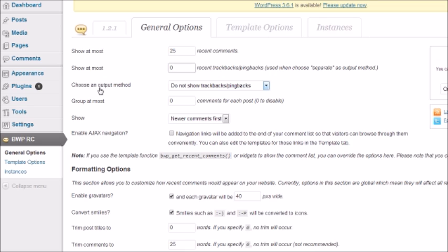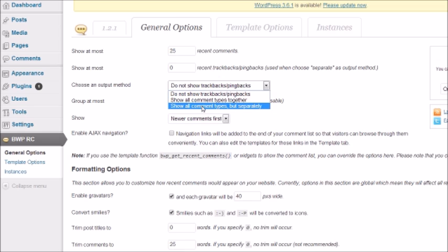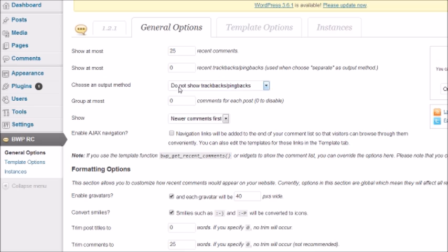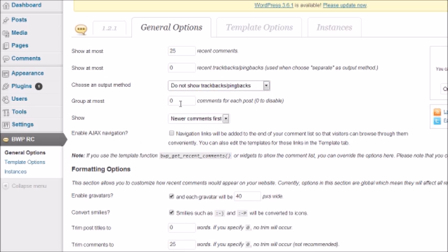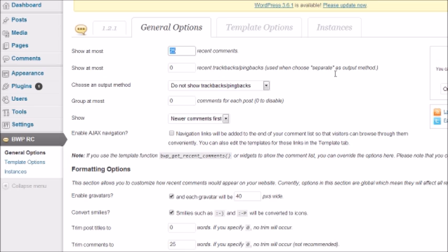Choose an output method - you can show all comment types together, or separately. We're going to say 'do not show pingbacks or trackbacks.' You can group at most a certain amount of comments for each post. I want to display as many comments as possible so when somebody comes to the site and sees 25 people have been commenting, they'll think 'I'm going to join in,' because most people usually won't respond unless they see others doing it.